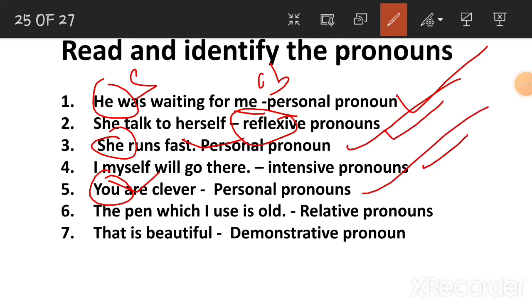'The pen which I used is old.' Which is a relative pronoun. It joins two related sentences together — this is what relative pronouns do.